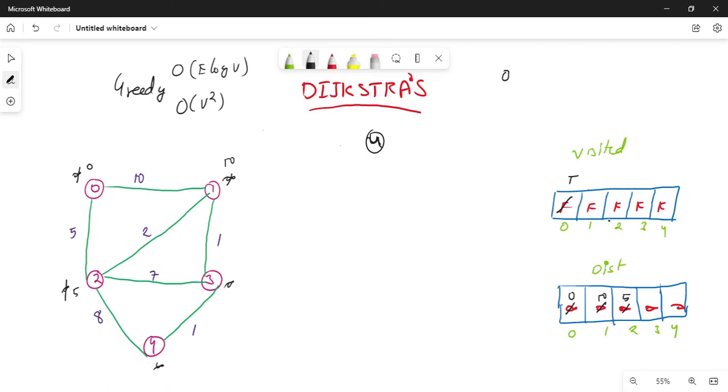The unvisited vertices are 1, 2, 3, and 4. Among these, the minimum distance is at vertex 2.